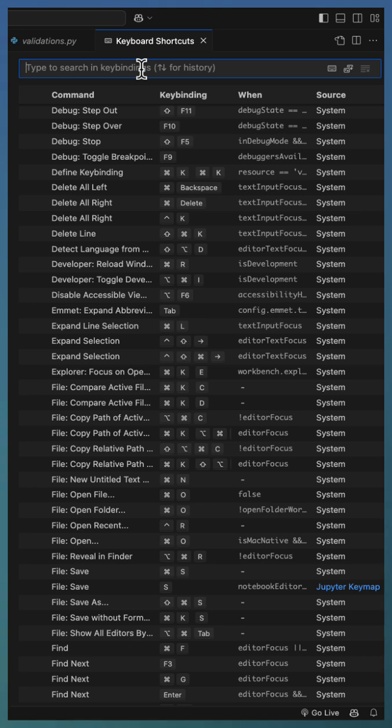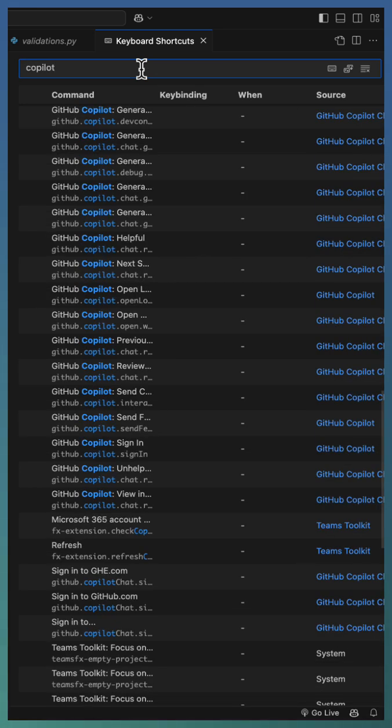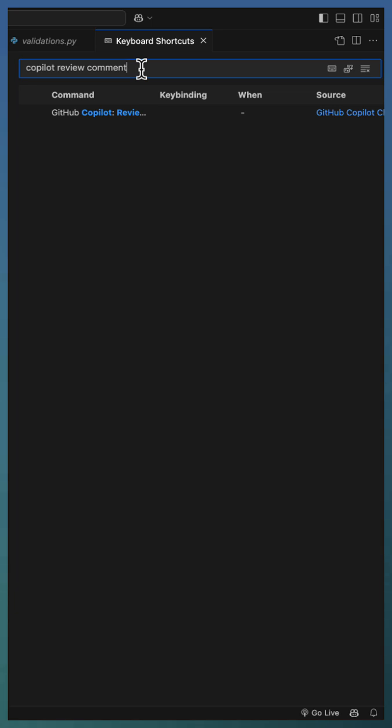Let us search for Copilot review and comment. This is used for reviewing the selected code.